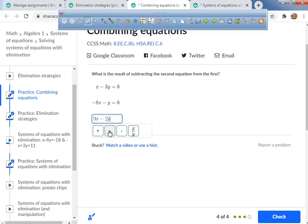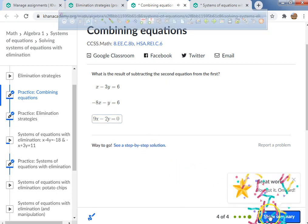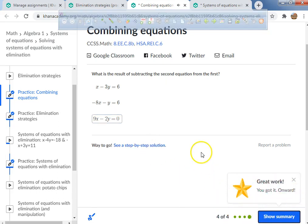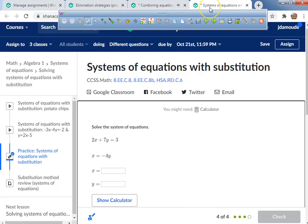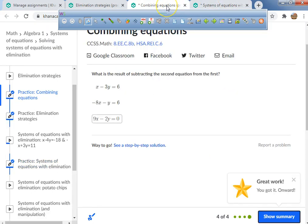I type in 9x minus 2y equals 0. Remember, we're solving systems of equations with substitution and combining equations — that's all we're doing today. Have a good day!